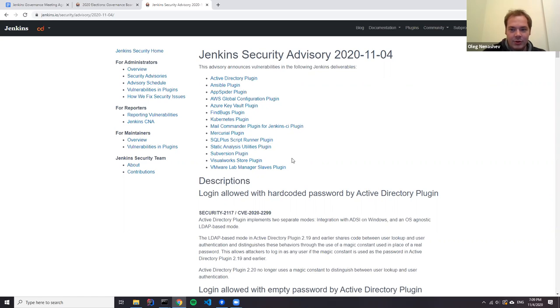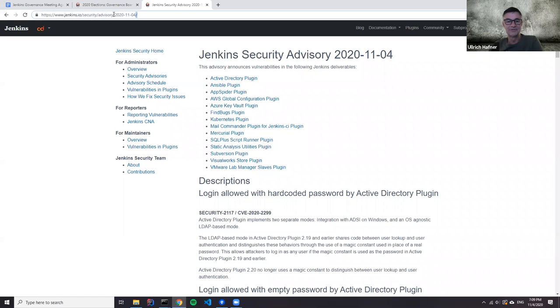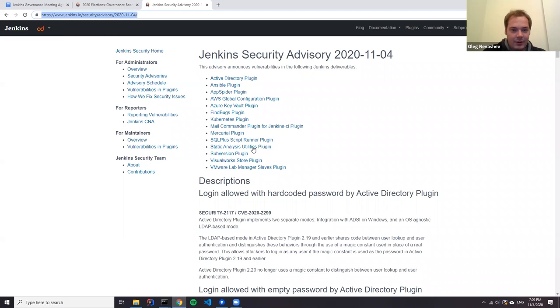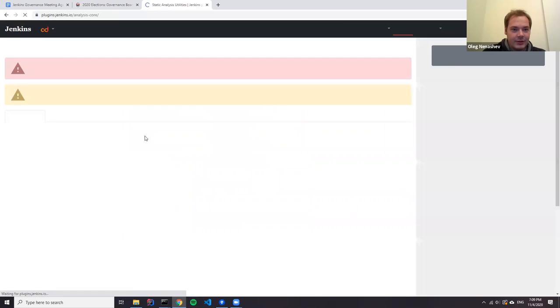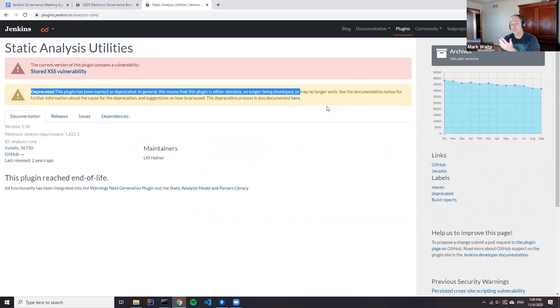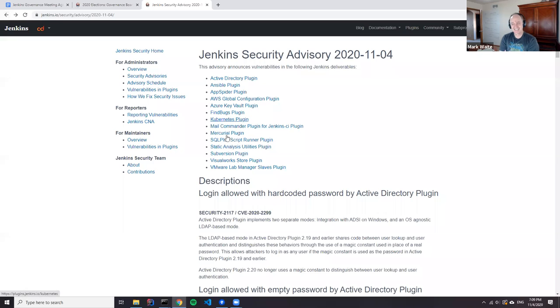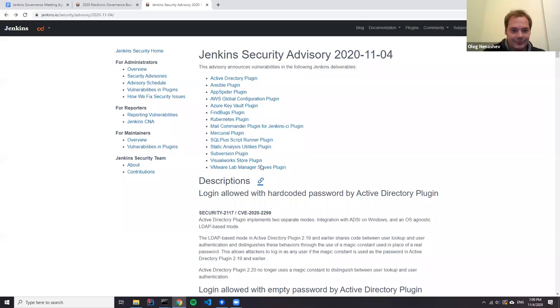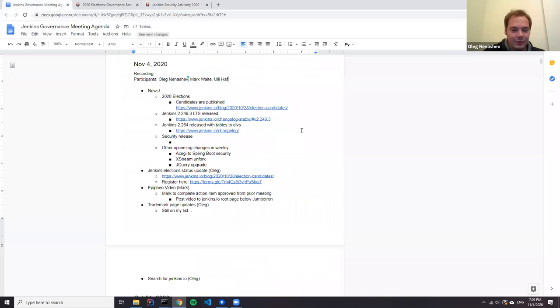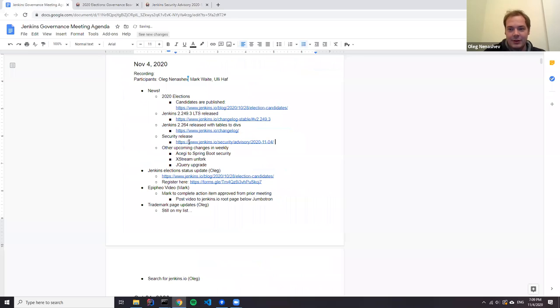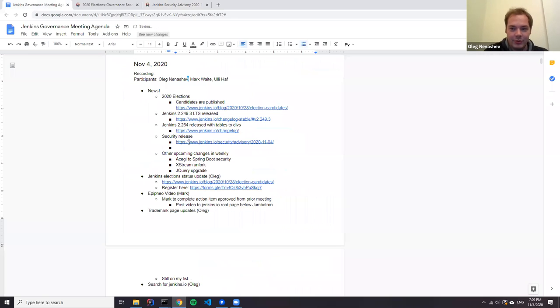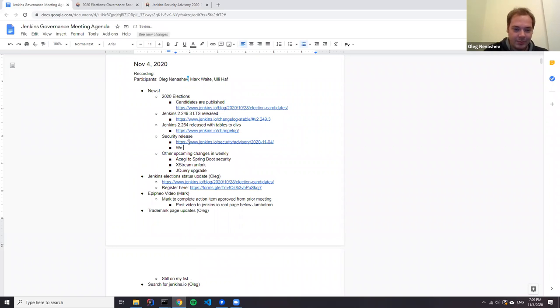If I understand correctly, the new Warnings NG stack isn't affected, right? No, it's only the old ones because nobody is developing anything. Yes, all of them are marked as deprecated. We've removed the old ones from ci.jenkins.io. If you use duplicated plugins, it's definitely time to upgrade because we won't be providing security fixes for the deprecated plugins.